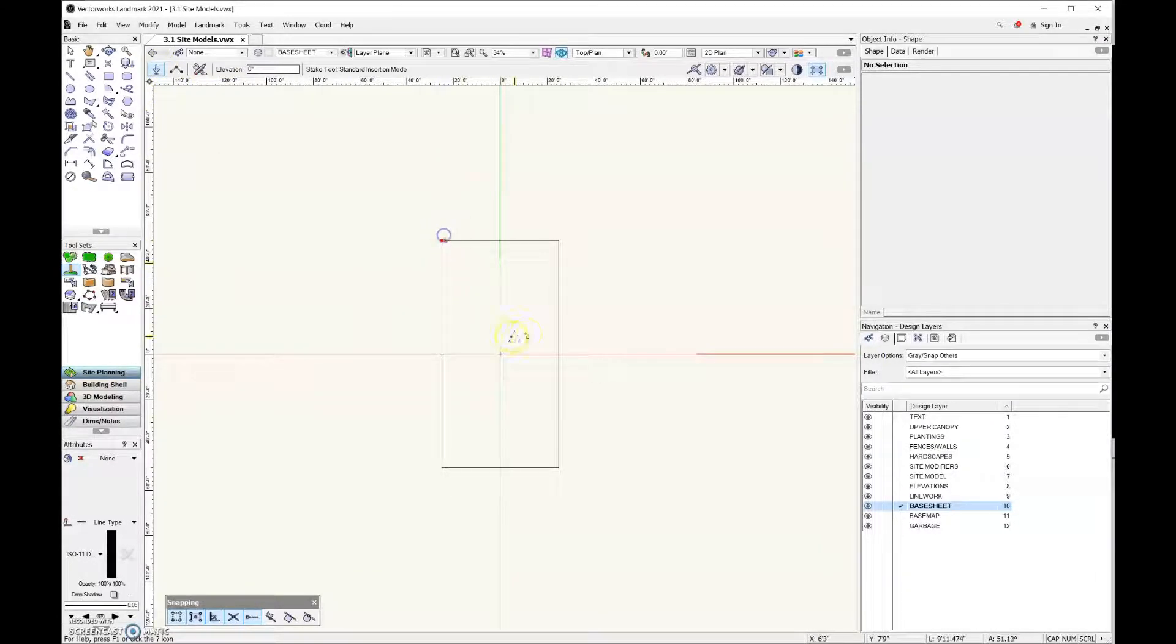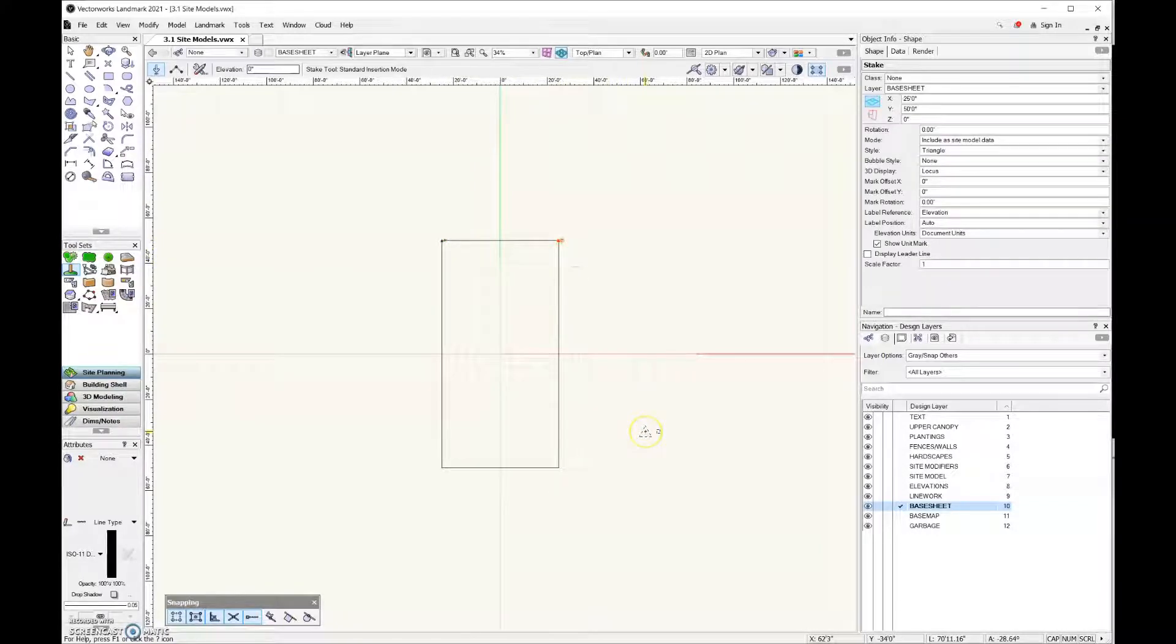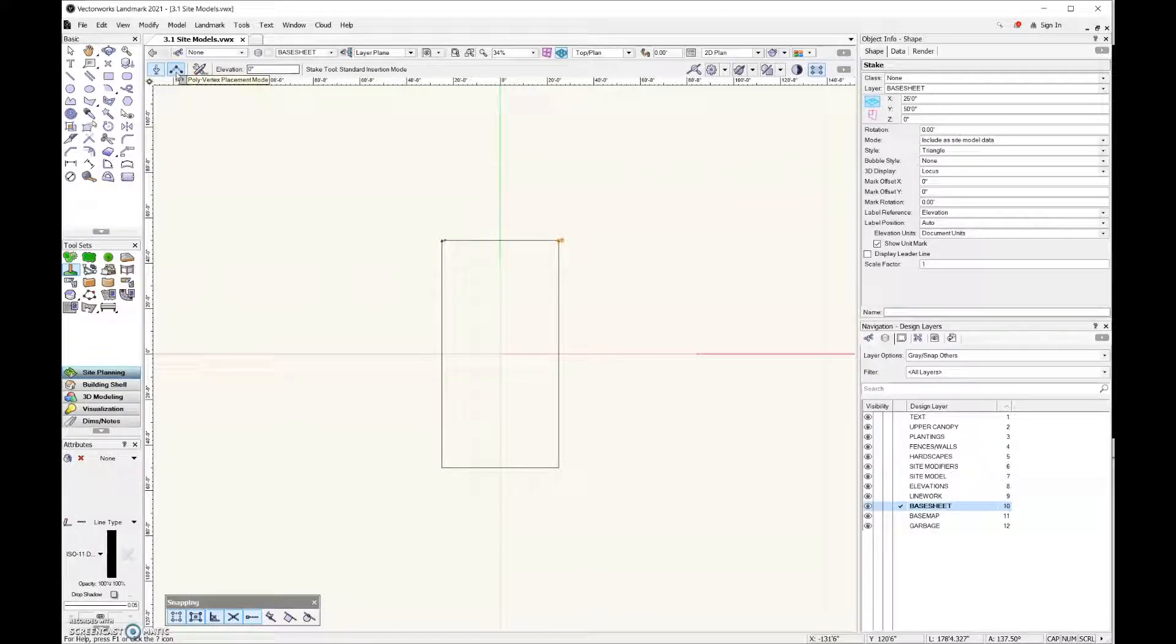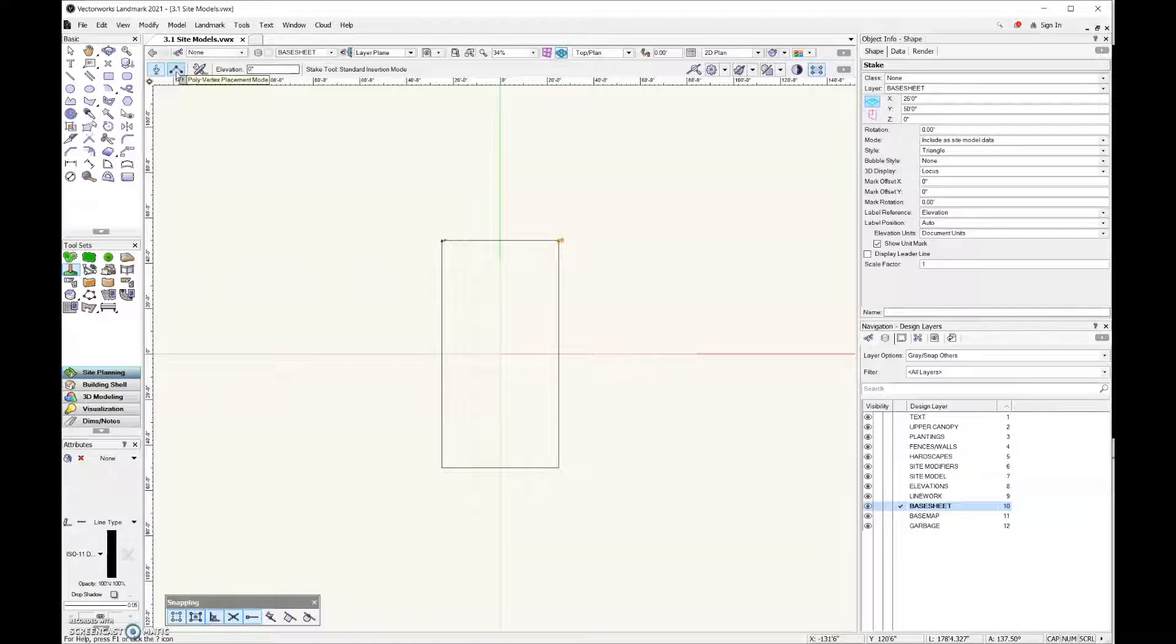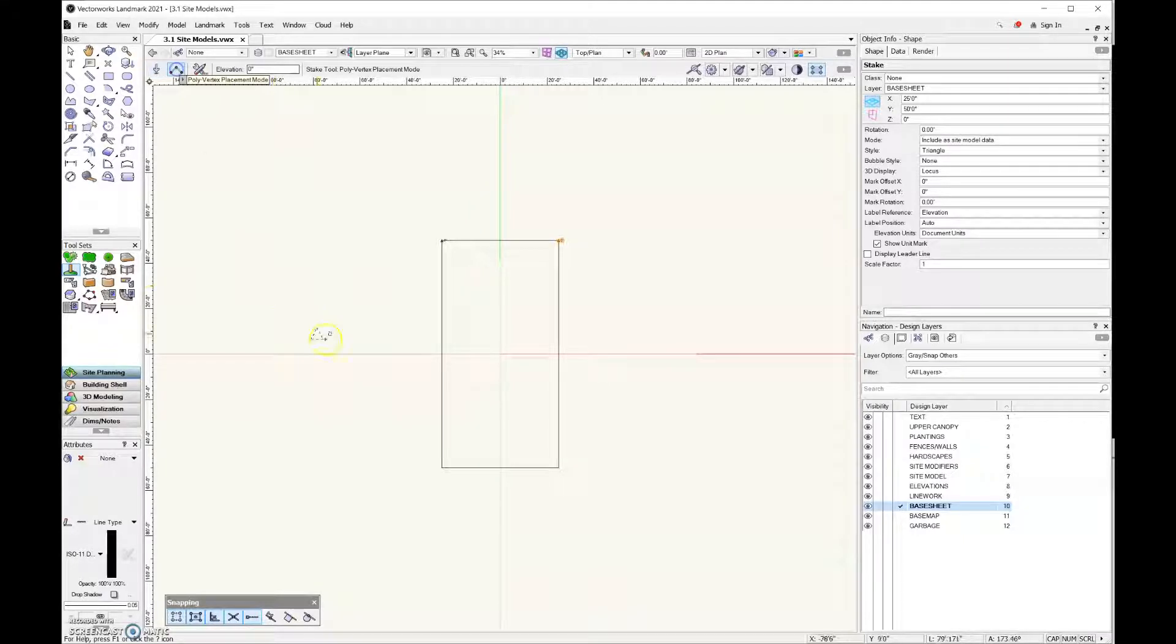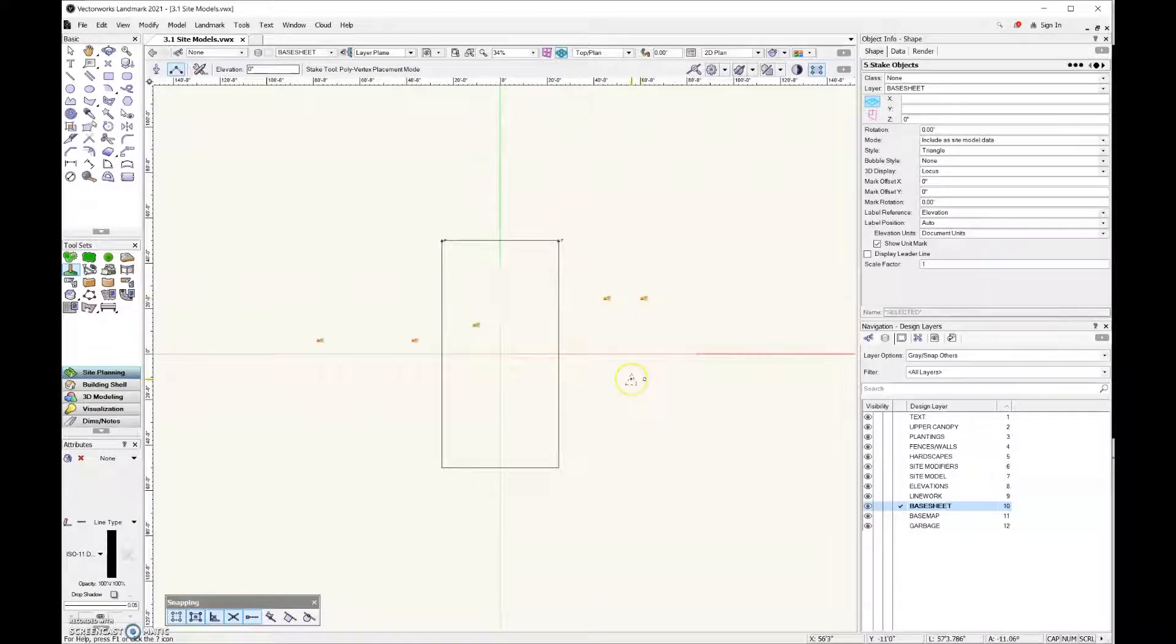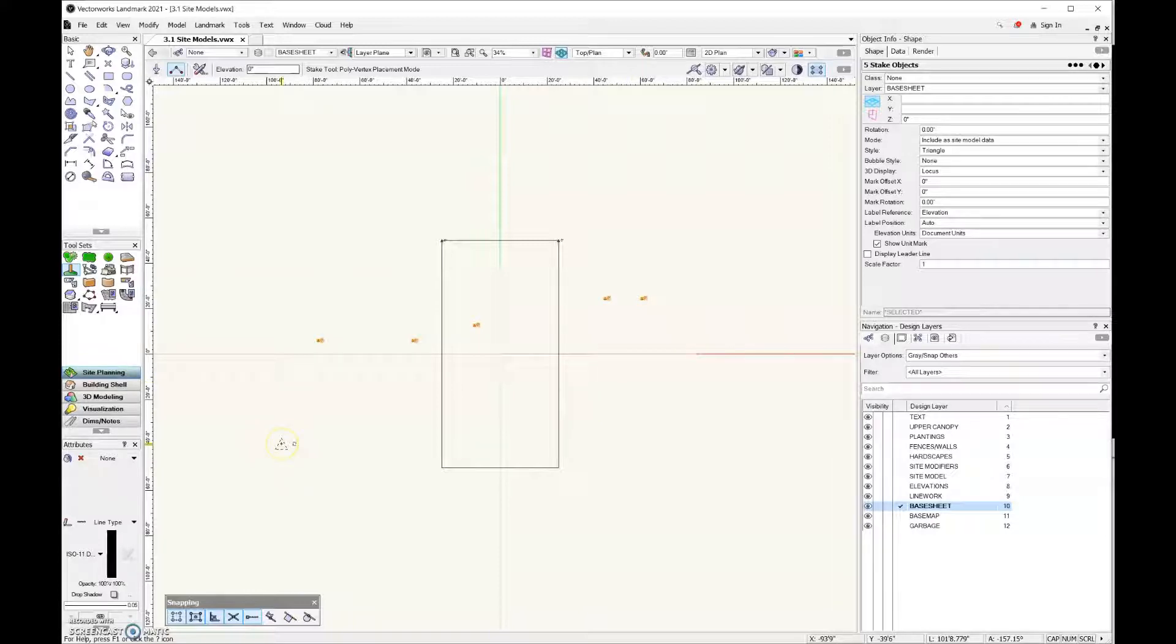Next up we have our first mode, the standard insertion mode. All that means is that wherever I click, it's going to include a stake. If I come over here to the second mode, this is the poly vertex placement mode. What that's going to do is place a series of vertices one click after the next. To end it I just double click, and everywhere that I clicked now gives me a stake.